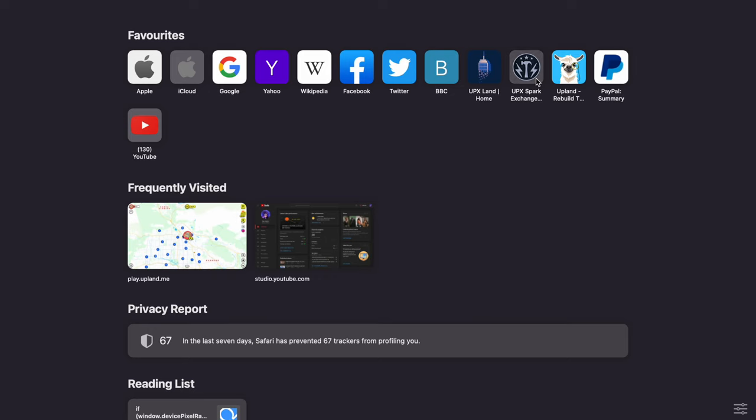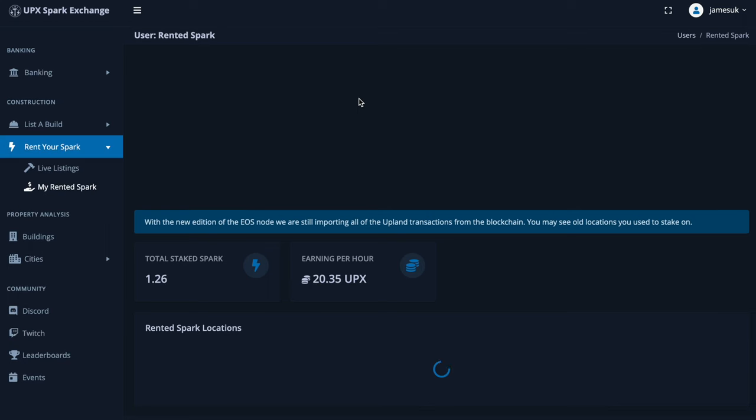Going to full screen record, then we'll go over to the UPX SPARK exchange. I'll put the link in the description below. Basically, you just put a property up for the price they ask, just to show that the two accounts are linked and you own them, and then you'll end up on a page like this.